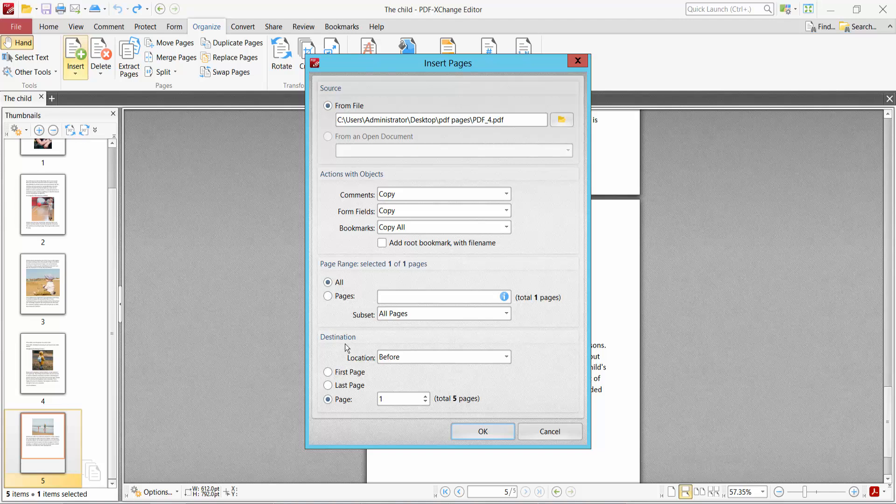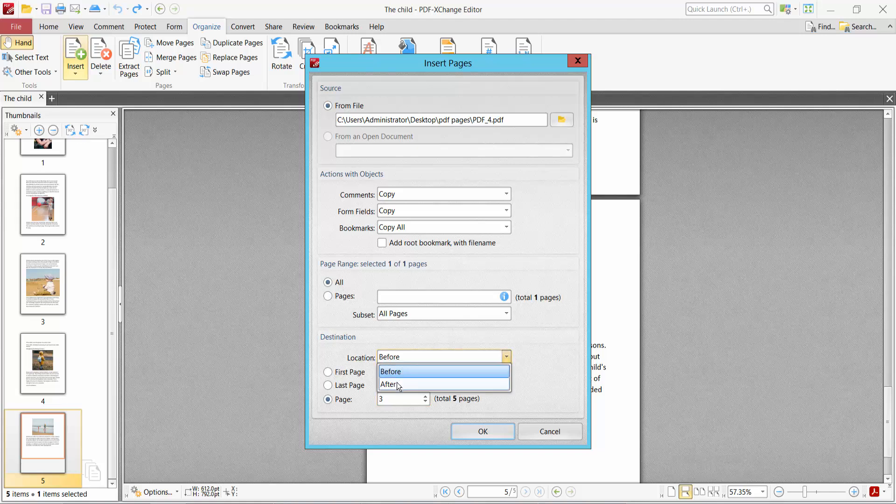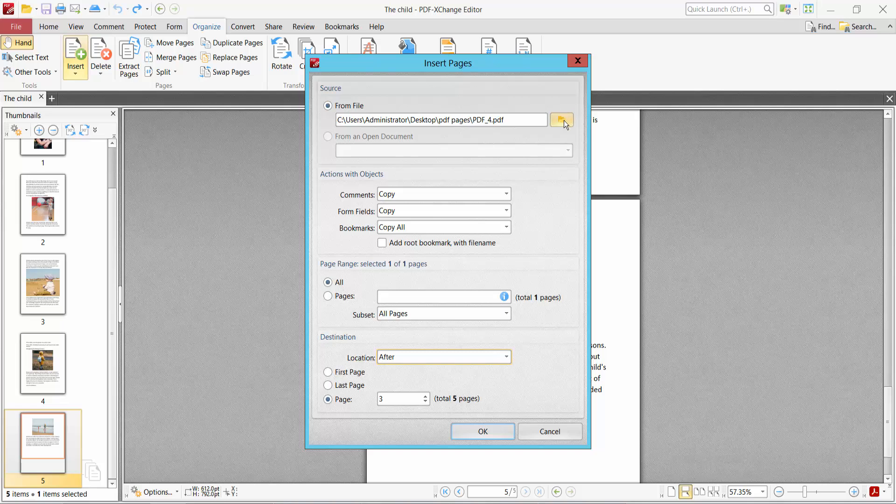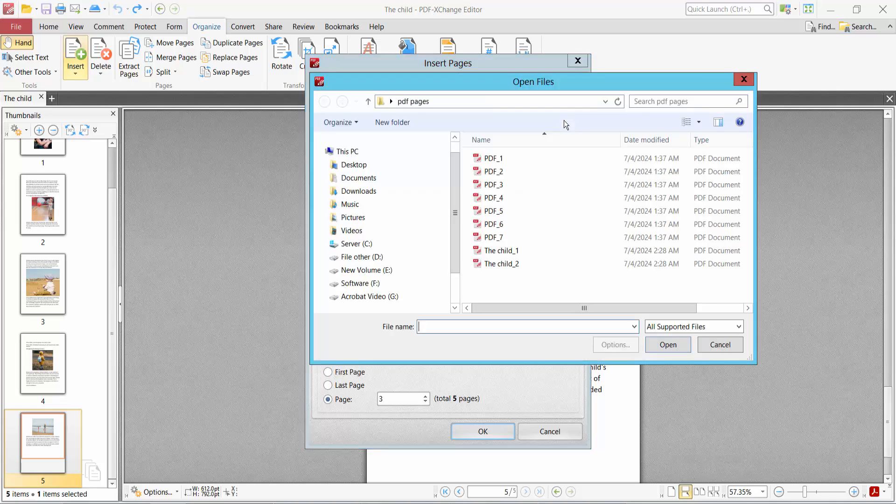I will insert this page after this page. For the page range, I will insert page number three. Now use the Browse option to select and open your PDF file. I will insert this one.